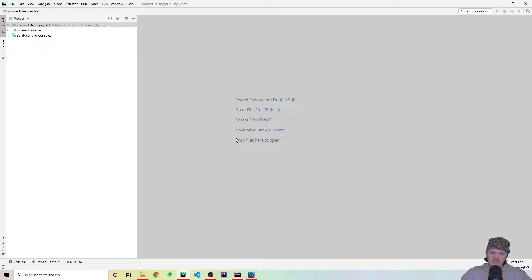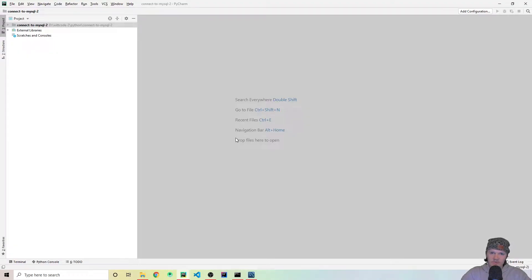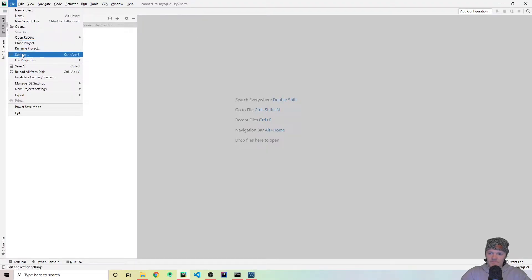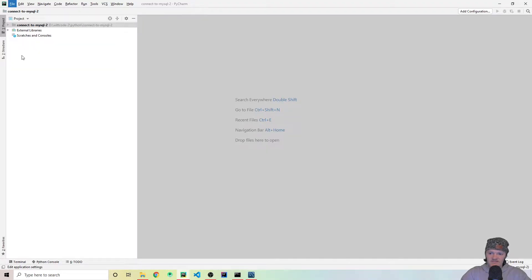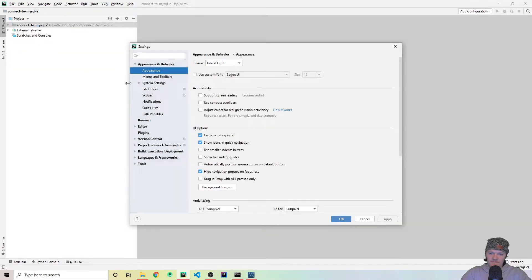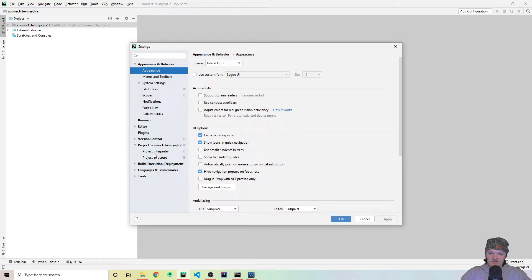Now, to actually connect to our database, the first thing we need to do is add a MySQL driver to our Python project. The way we can do that is by going up to File, Settings, and specifically what we want to go to is our Project Interpreter.